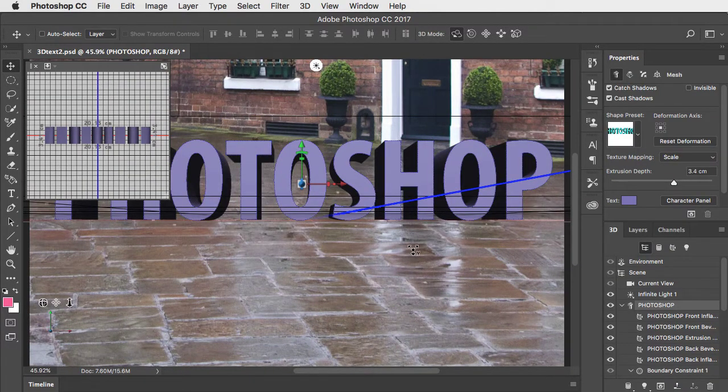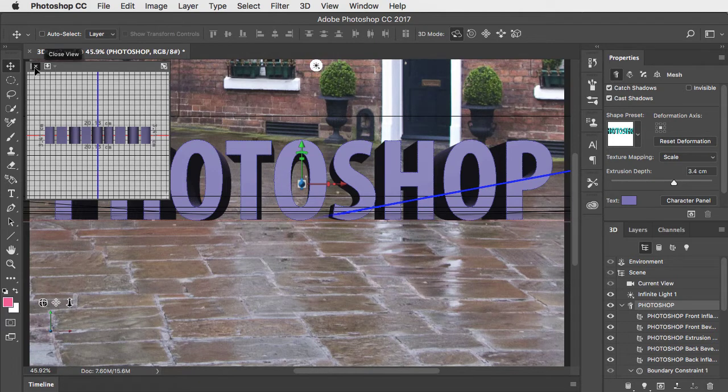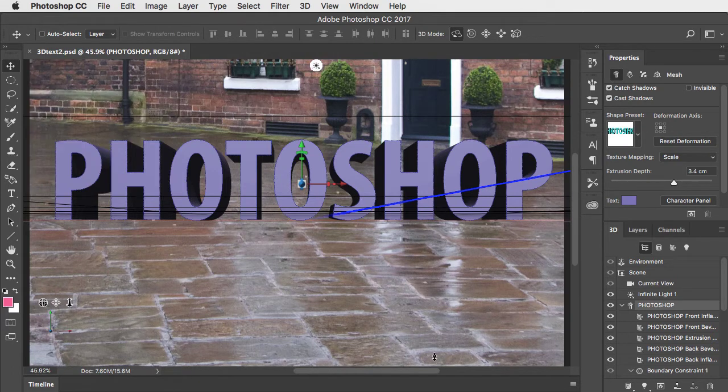We can see the ground grid and the second view. Let's put the second view away because it just gets in the way.